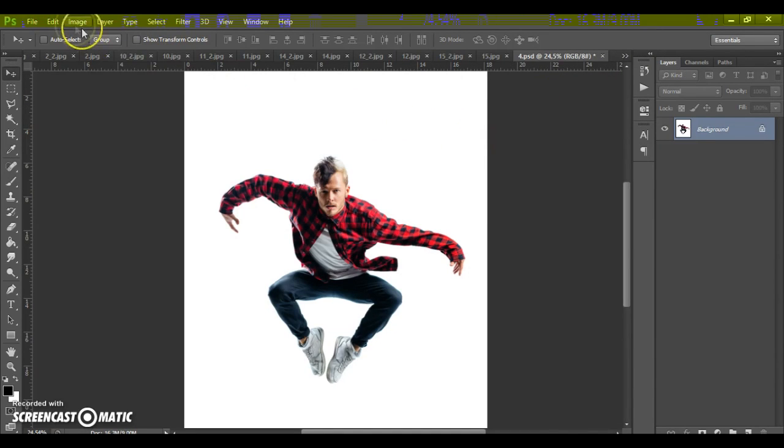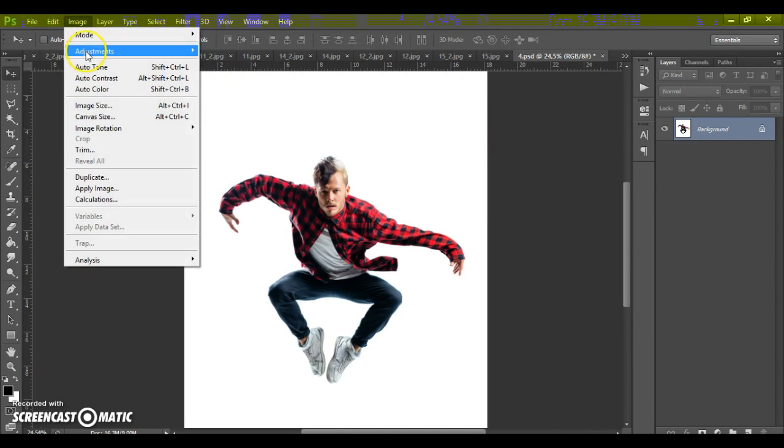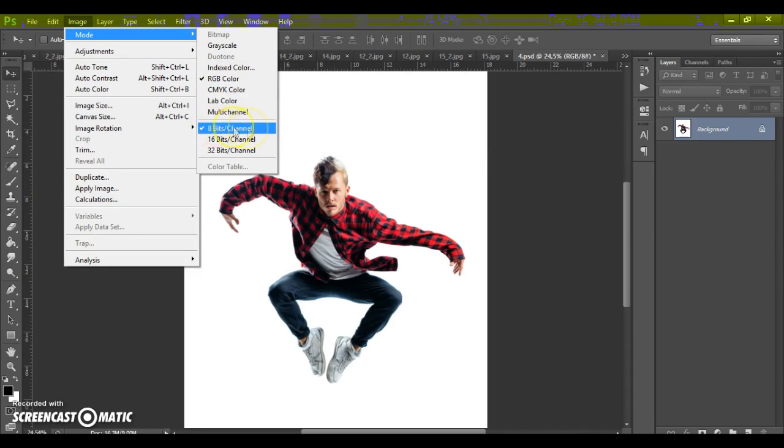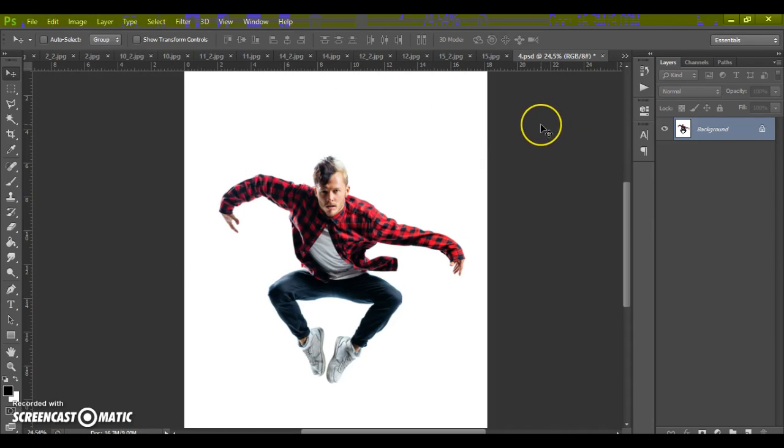Second step, go to image, mode and check the RGB color and 8 bits channel.